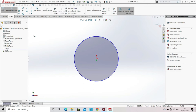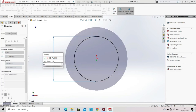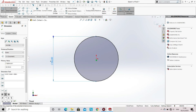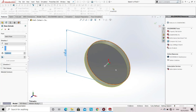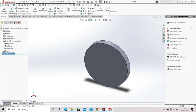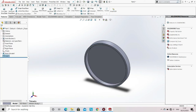Now specify the dimension of the circle. After specifying the dimension, go to the features and then select Extrude Base. Click OK. Now in the features option, go to the Shell option, select the surface, and specify the dimension of the thickness. After that click OK.